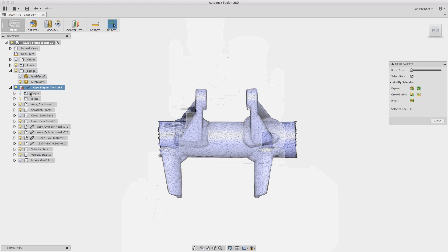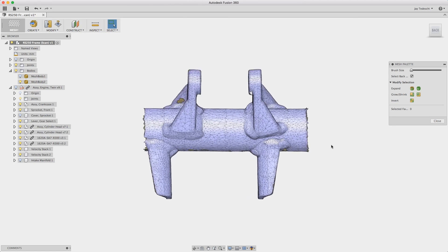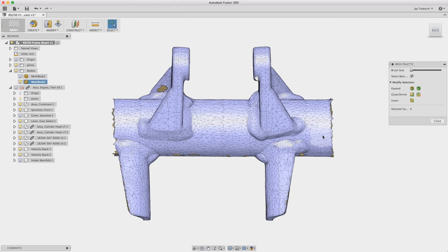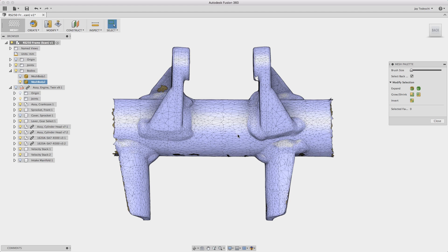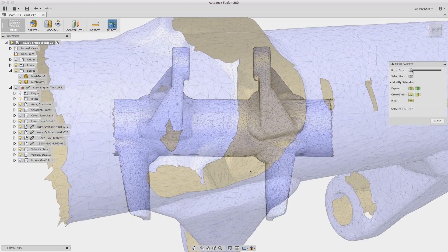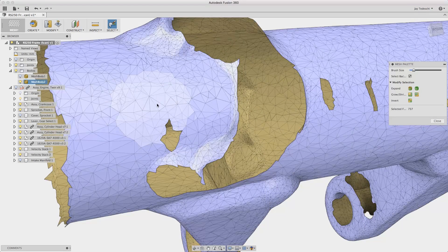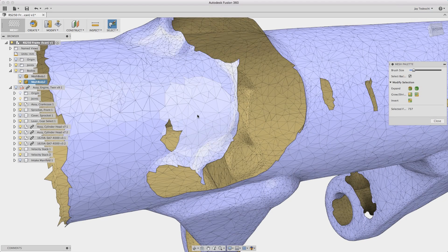Now the overall bounding box of the model is what determines the smallest brush size. So by isolating this portion of the mesh body you'll note that our smallest brush size is now significantly smaller.